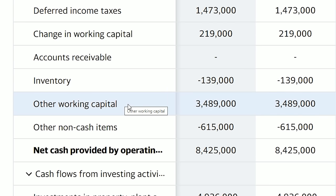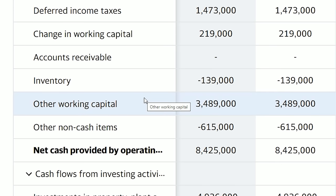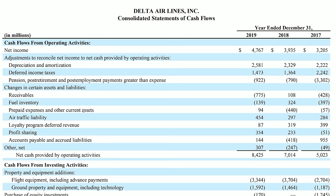The next line is other working capital, which is similar to the change in working capital already discussed. Yahoo Finance reports a bunch of different numbers together here because it doesn't have enough boxes to report each one individually — they are all working capital related items. In Delta's case, they reported just under $3.5 billion in additions to working capital. If you want to see each individual item, go to Delta's actual 10-K filing.